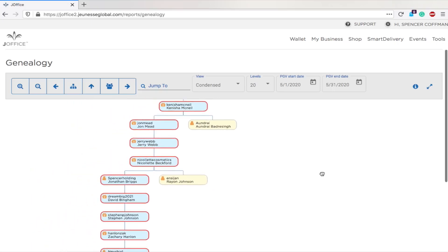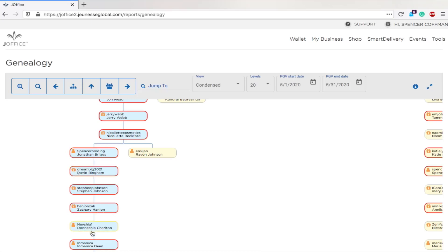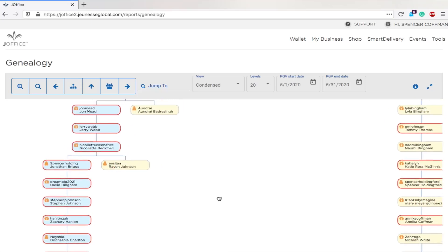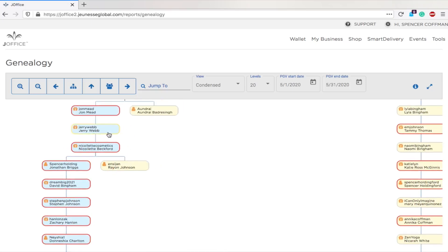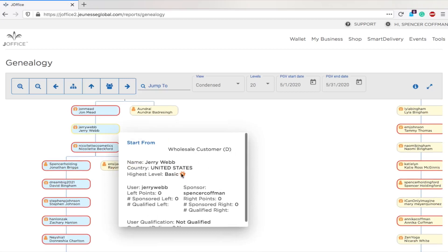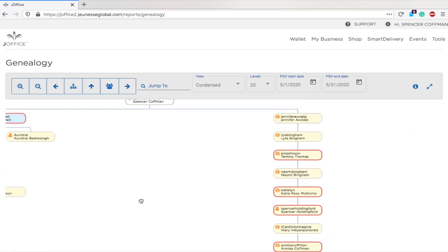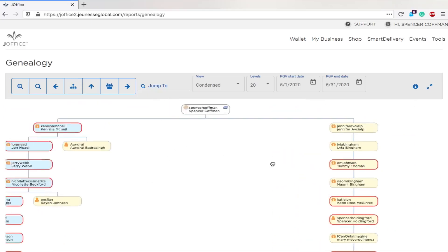And then you'll see people will have different icons, like a little person, or they have a gift. So depending on their level, they'll have different icons available. Like, there's a wholesale customer, highest level, basic, you have all of that information.